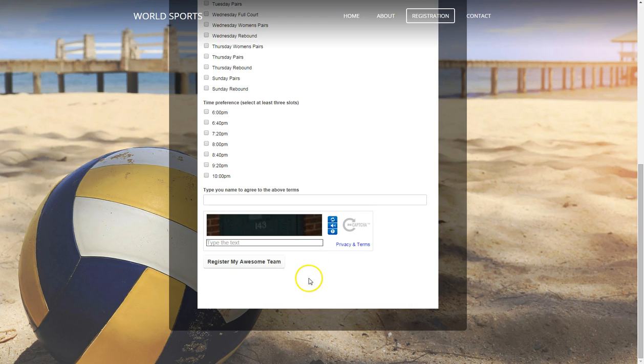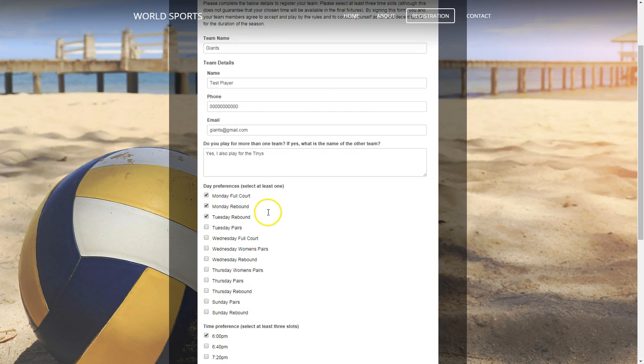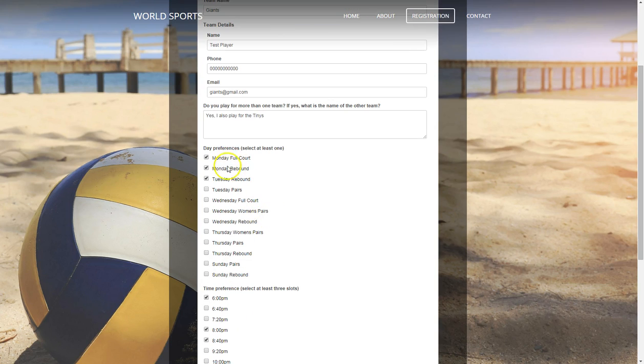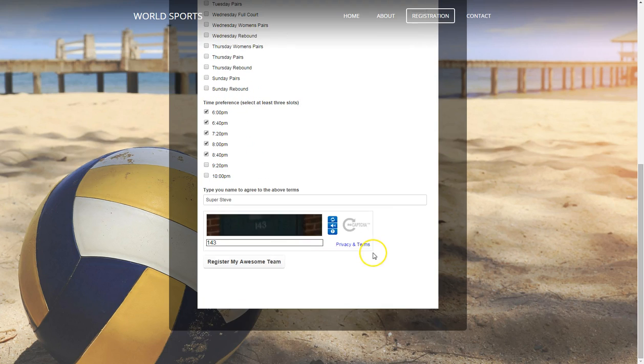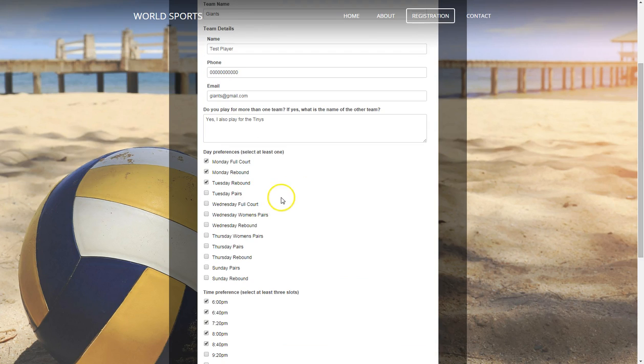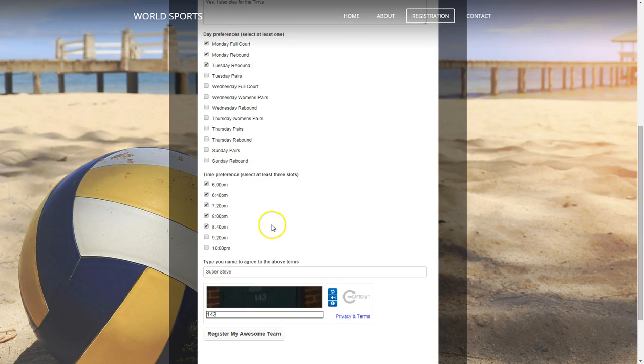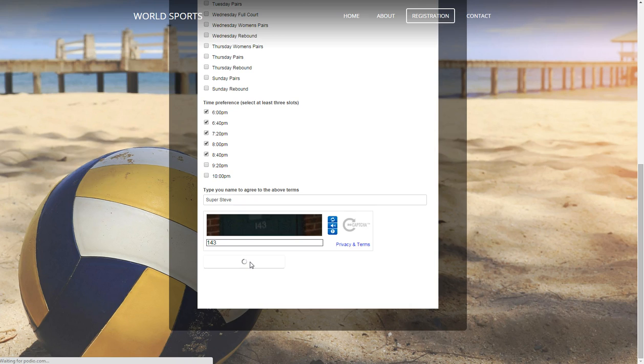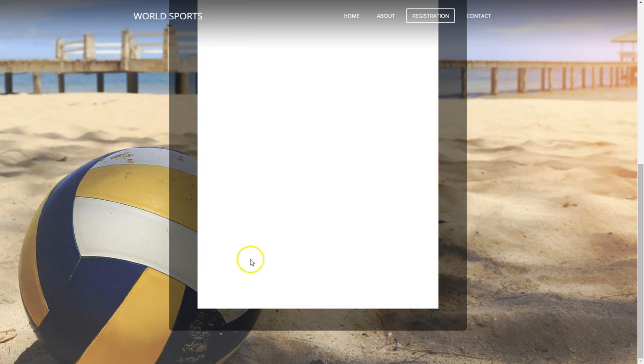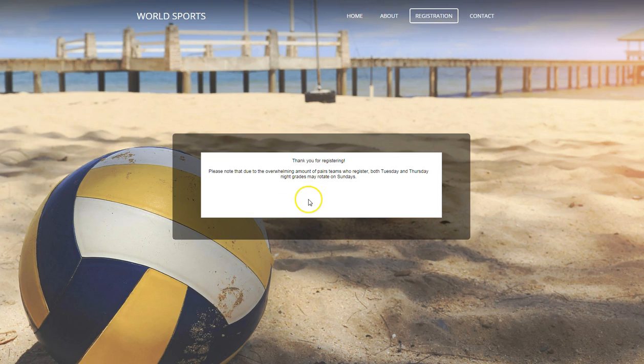So what I'll do, I'll just quickly fill in this form. So I've just filled in those details there. Playing on three nights. Got a preference from the earlier hours. Put in the name to say that I agree to the terms up above here. Add it in the capture. Register my awesome team. Thanks for registering. And there's that little message that we wanted to have there.